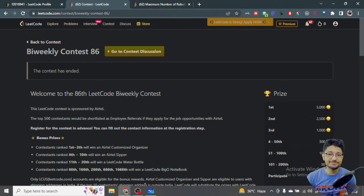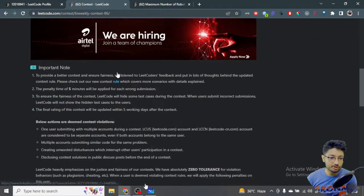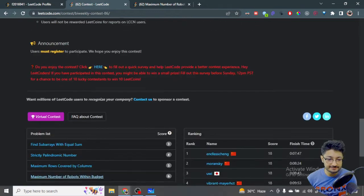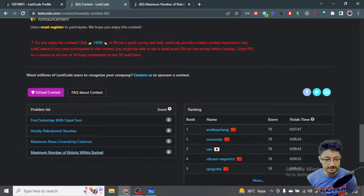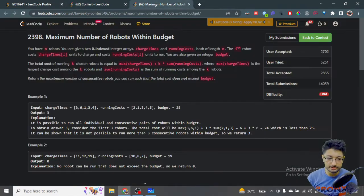Hello everyone. In this video, let us talk about the fourth problem from the bi-weekly contest 86. The problem name is 'Maximum Number of Robots Within Budget'.